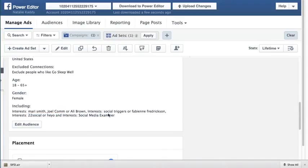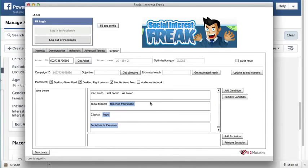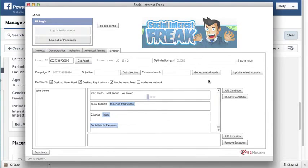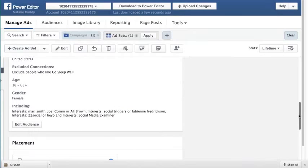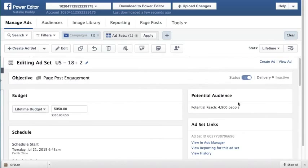Okay, so this corresponds exactly to what we see here. And if I click on estimated reach, you can see that it's exactly 4,900, which is exactly what you see over here.